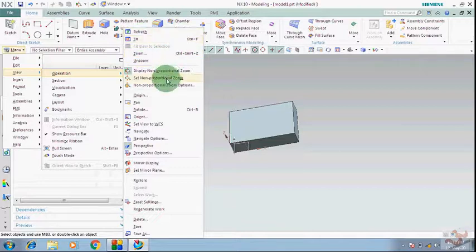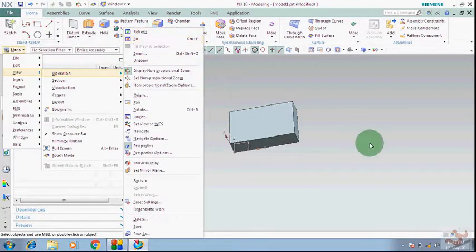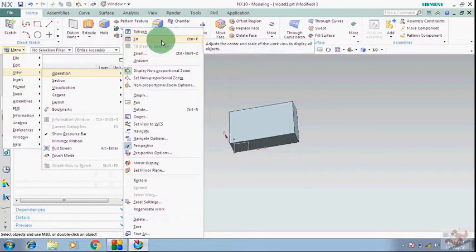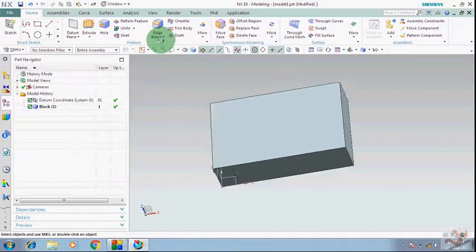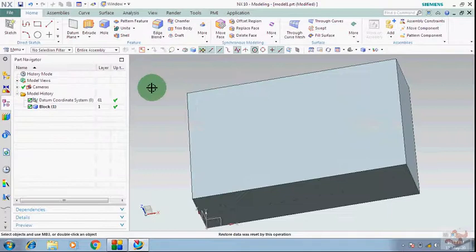Go to the view operation: zoom, zoom all, fit, and refresh — all these things. With fit, you can fit your body in the screen.